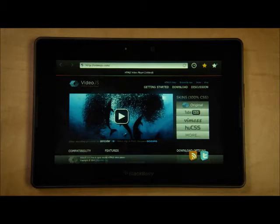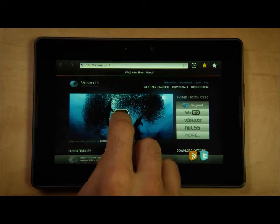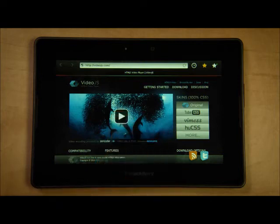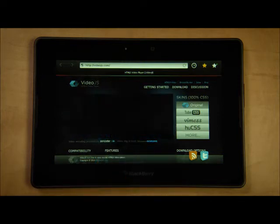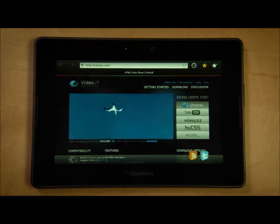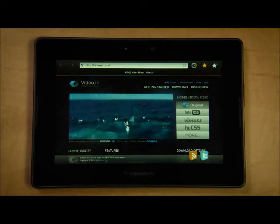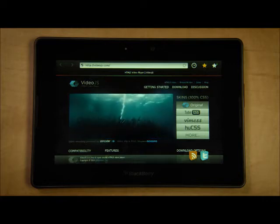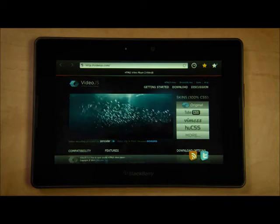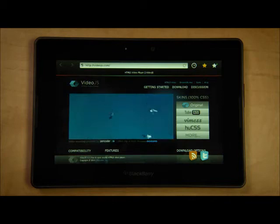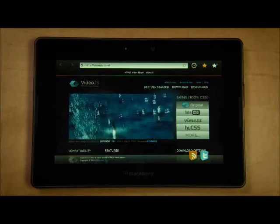Today, I want to show you some of the great multimedia capabilities that we're building into the Playbook browser. I'm at VideoJS.com, and you can see that this streaming video demonstrates smooth, crisp video playback. This is an example of HTML5 video with a player created entirely in CSS and HTML.